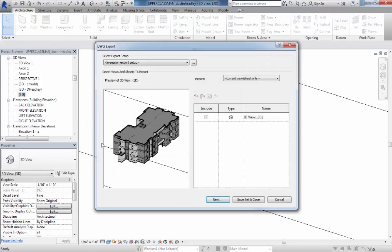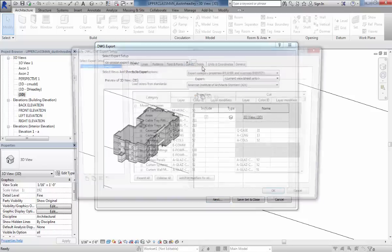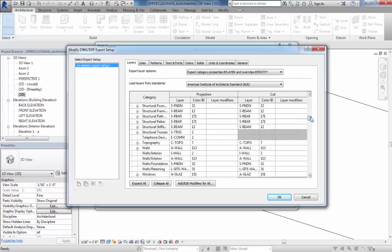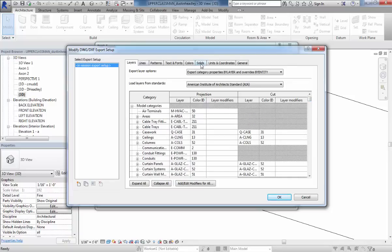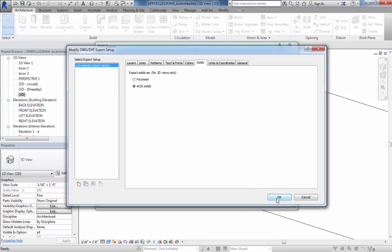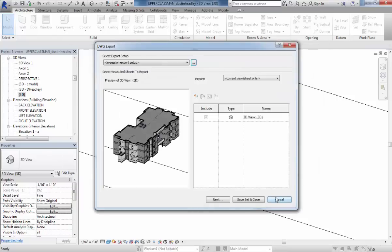You can see the 3D view. We're going to adjust the setup here and go under all this stuff. You can see that this is going to name all the layers appropriately. You can adjust that as you think is appropriate, but we're most interested in the solids here. Instead of it being the standard polymesh, which basically creates a gigantic mess, we're going to do it as ASCII solids. When we get into Rhino, this is actually going to convert it into poly surface information, and we'll actually be able to cleanly adjust some of the models.